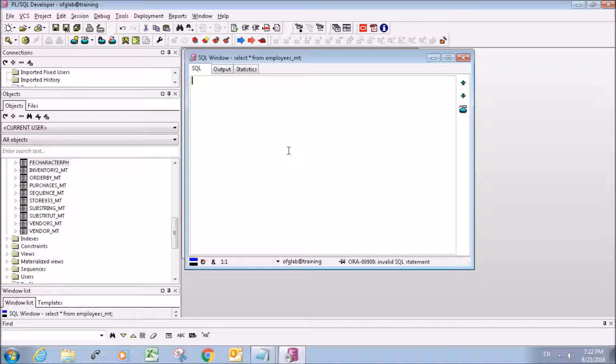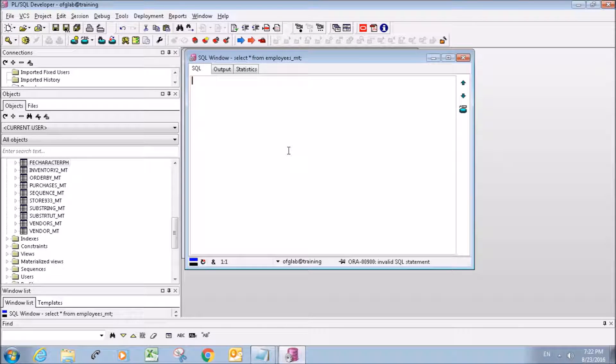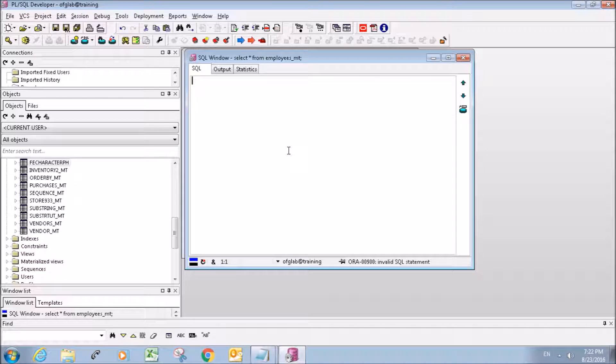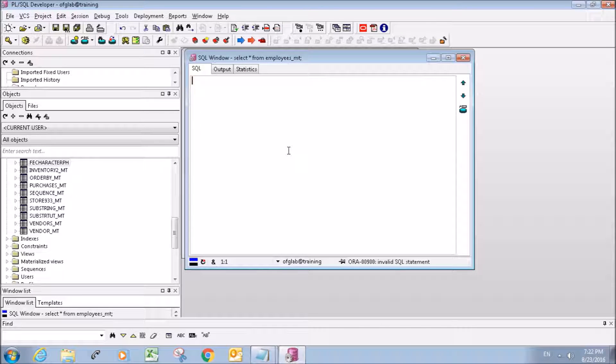So the first thing we're going to do is create a new table and I'm going to fast forward the video here because I'm sure you guys already know how to do that.